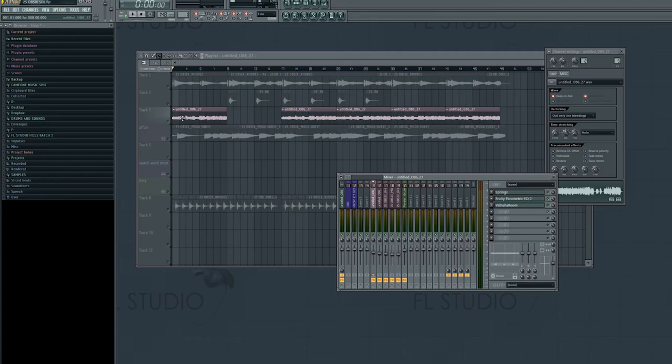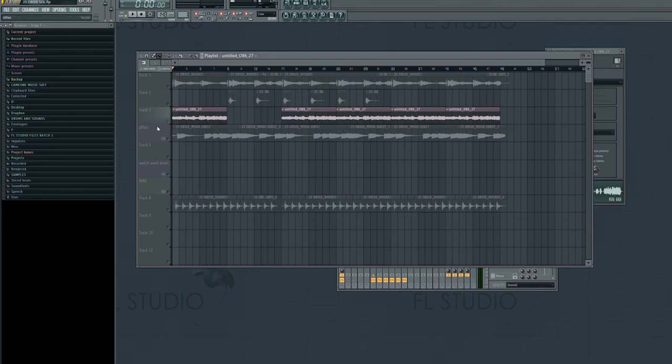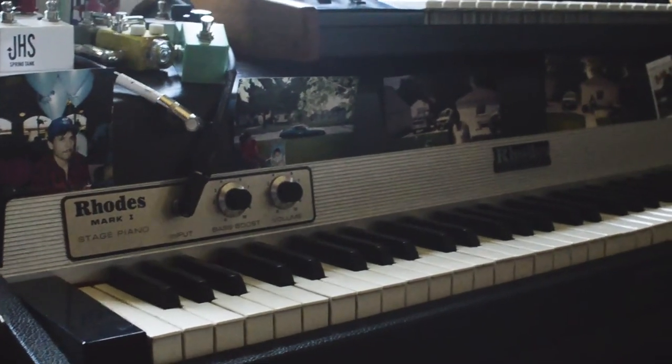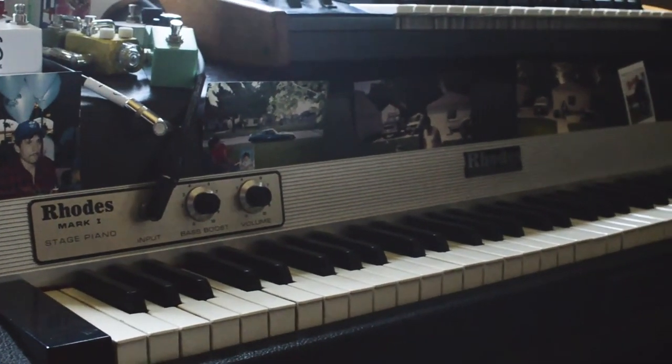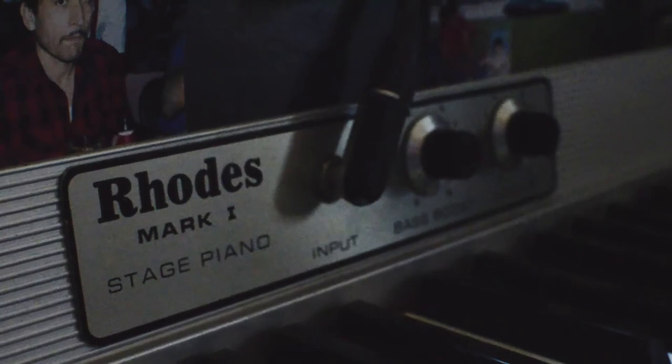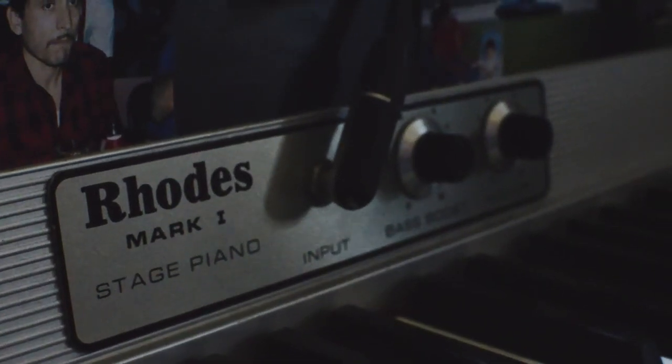So I added that on top, the usual EQ, the Valhalla Room, and it was a good base. It was a really good starting point for this sample. So I had that going and I knew right away I wanted to incorporate the Rhodes.